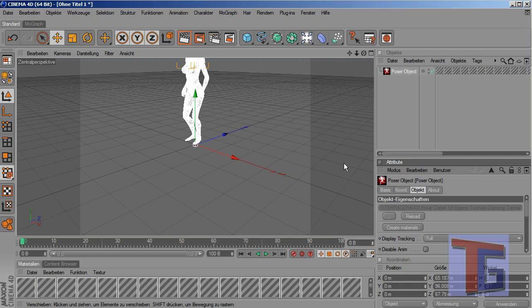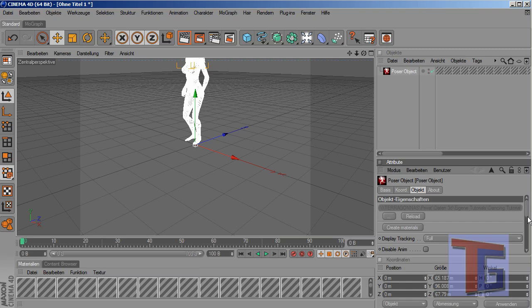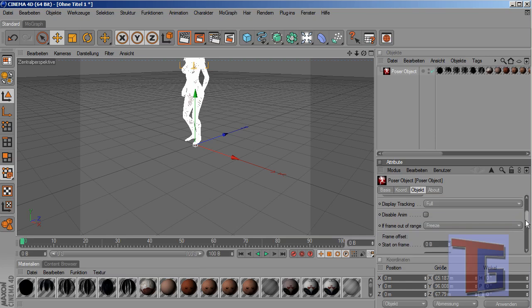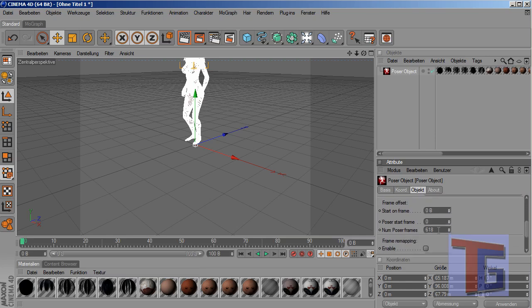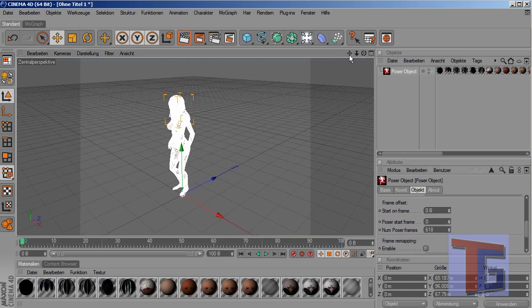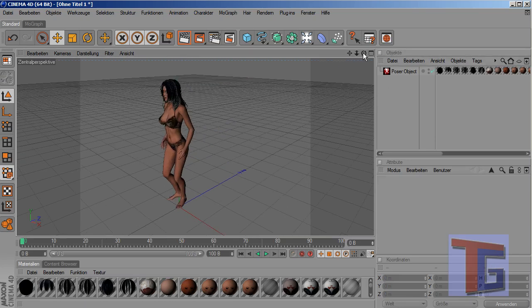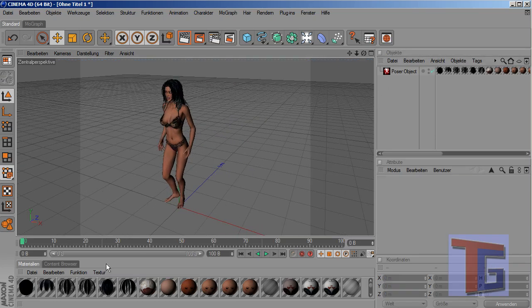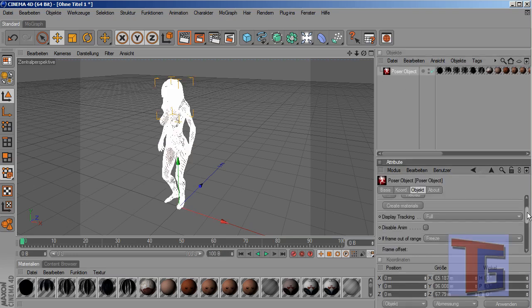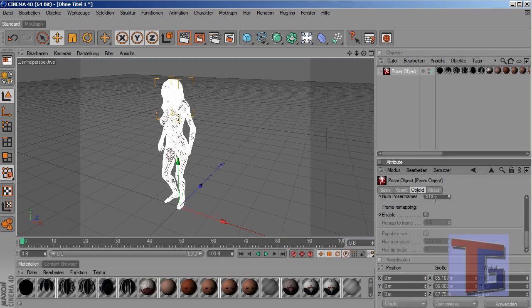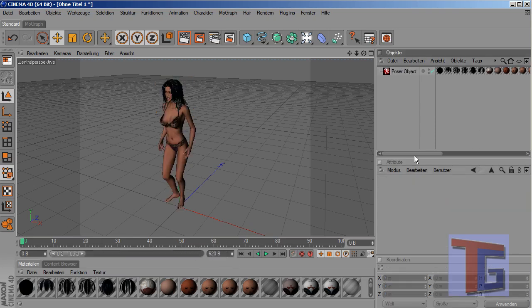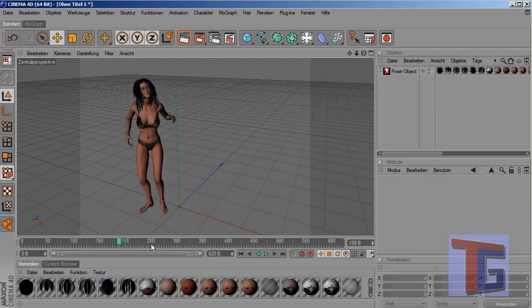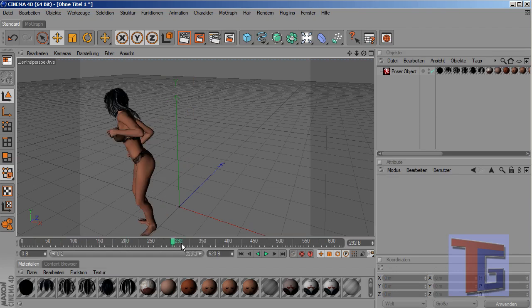And wait a second. Create materials. As we can see all the 600 frames are imported well. We have 618 frames, so I will adjust my timeline here. And we can see, okay, she is dancing.